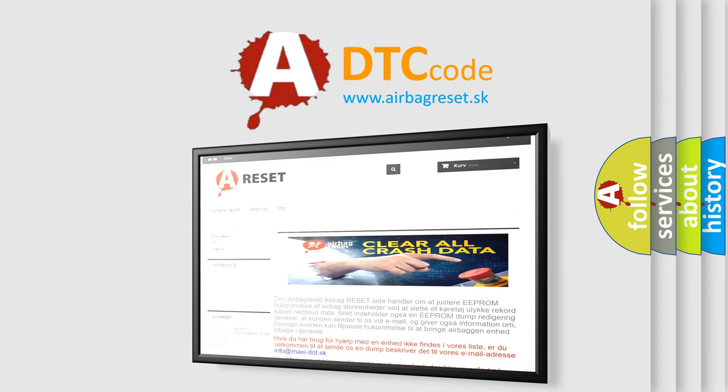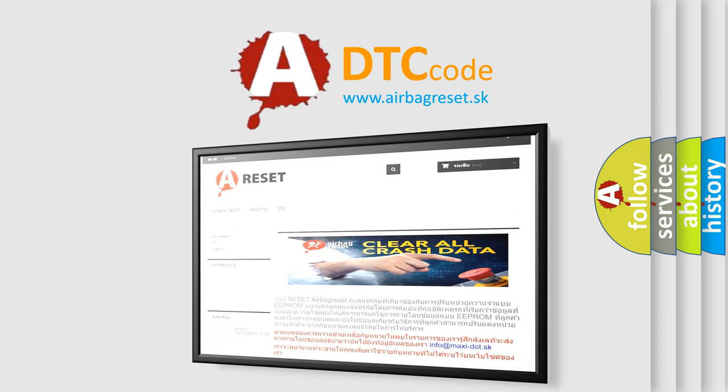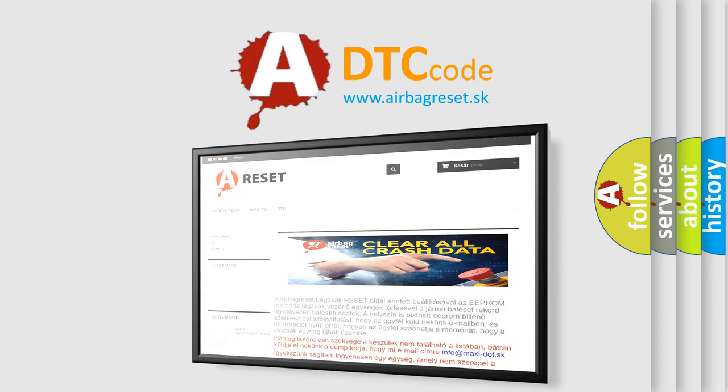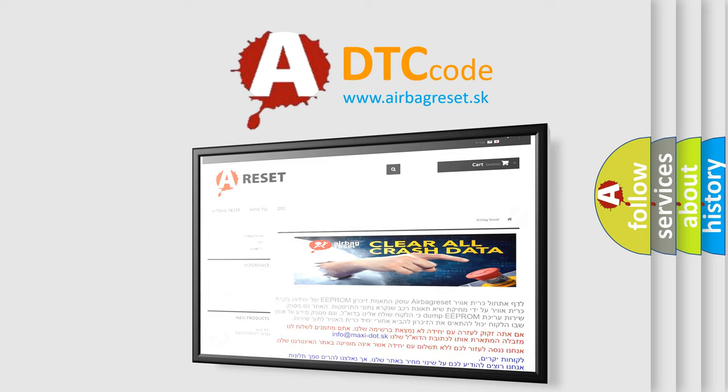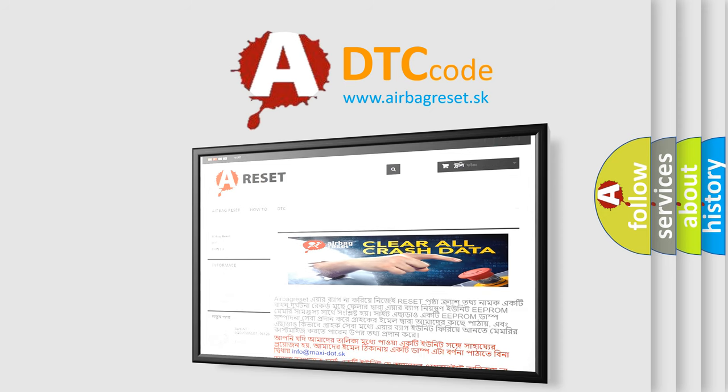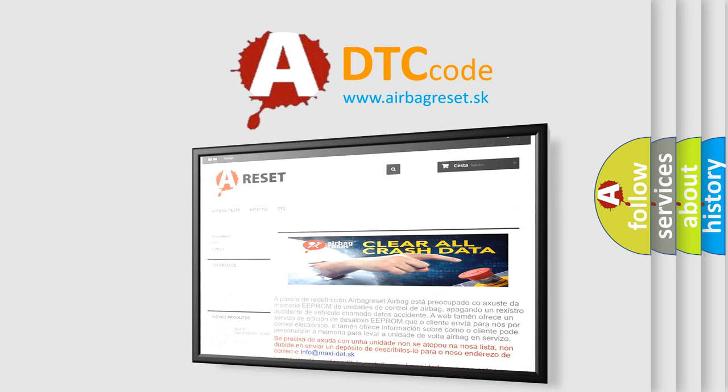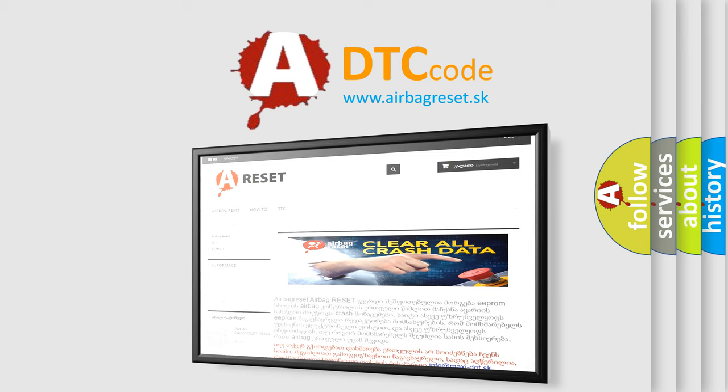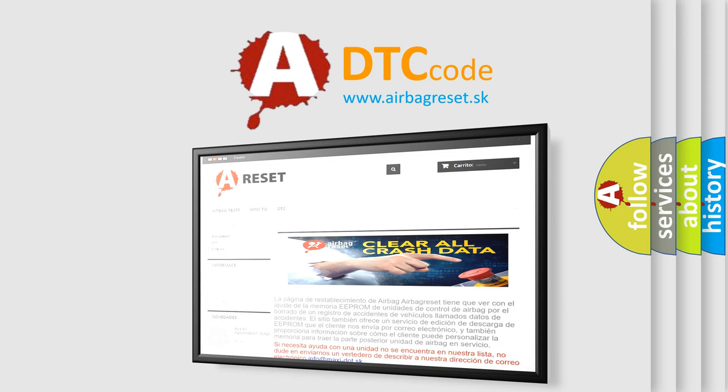The Airbag Reset website aims to provide information in 52 languages. Thank you for your attention and stay tuned for the next video.